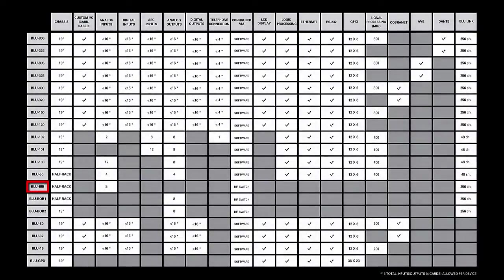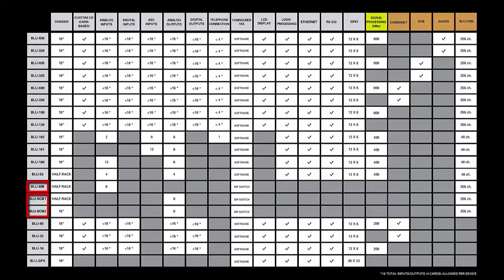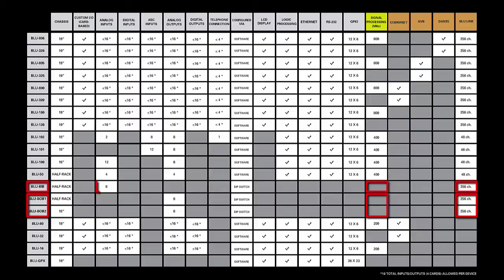The BlueBib and BlueBob are identical in their two key factors, DSP and networked audio. They both have no DSP, and they both use BlueLink for networked audio. The only difference between the two is that the BlueBib has eight analog mic line inputs, whereas the BlueBob has eight analog line level outputs.